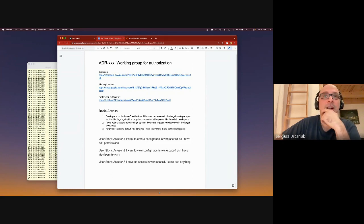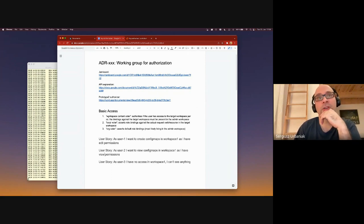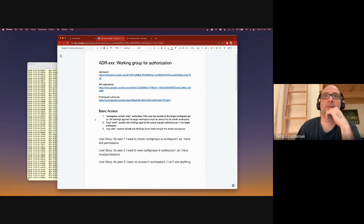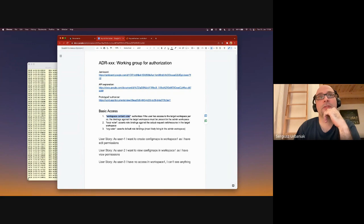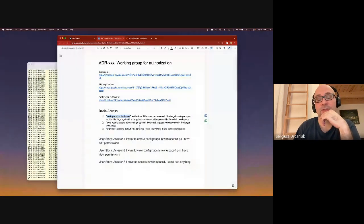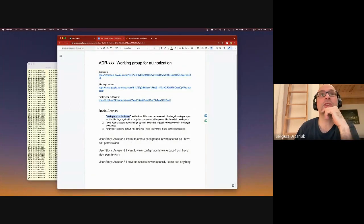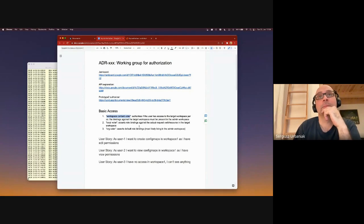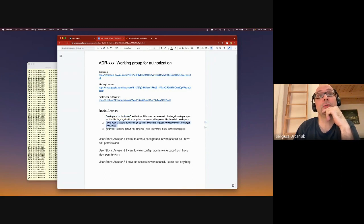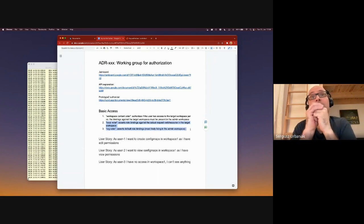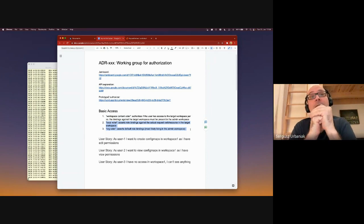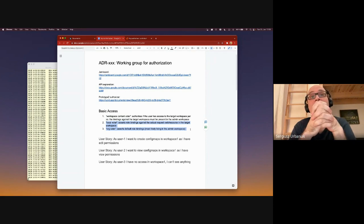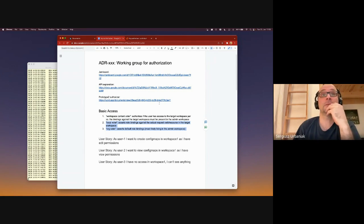The basic scheme that we thought about is to have three basic authorizers that work in KCP similar as upstream does. The first one is what we call a workspace content voter, then we have a union of two additional authorizers: one that we call local voter and one is the organizational voter.